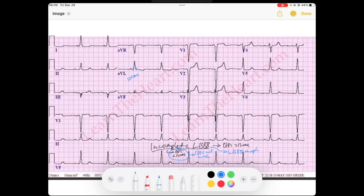Remember, for left bundle branch blocks — if you don't quite remember, go check out my left bundle branch block video where I go into the deep mechanism and why the morphology is the way it is. The key feature is that we get this RSR prime pattern in the lateral leads.